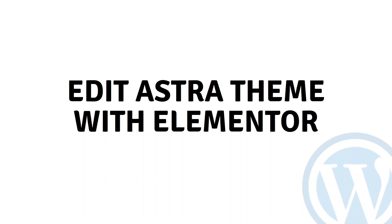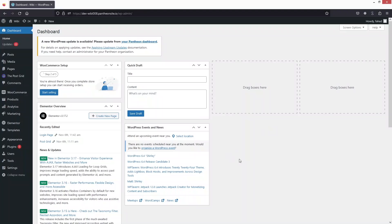Hi everybody, today I will show you how to edit the Astro theme with Elementor. To get started, first of all we have to install the Astro theme.